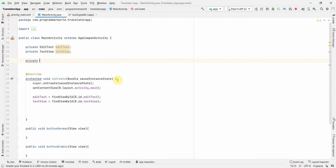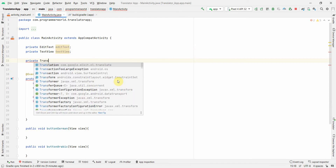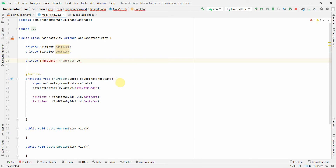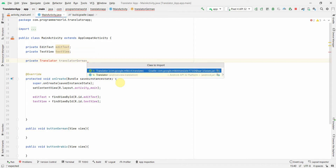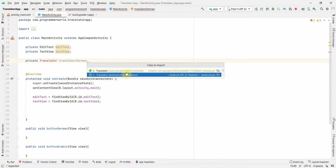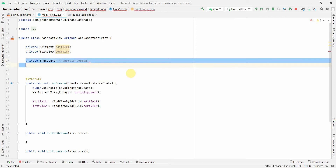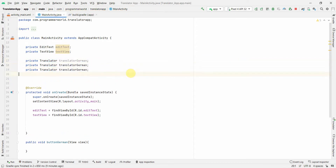Now we'll create a few Translator class-level variables. I'll create private Translator fields — translatorGerman, translatorArabic, and translatorKorean. I'll press Alt+Enter to import the ML Kit class, choosing the ML Kit option.